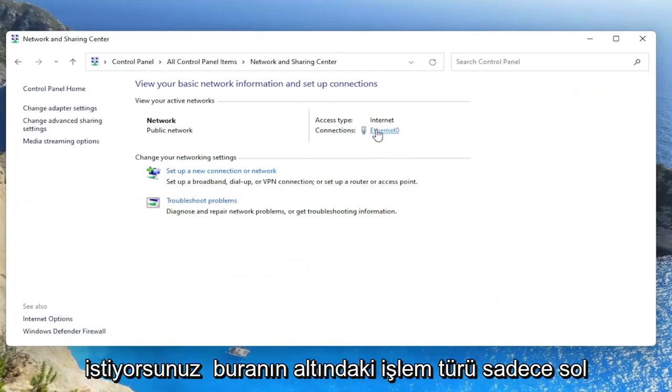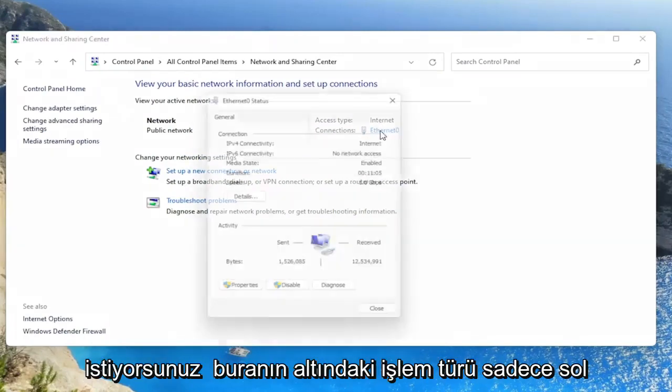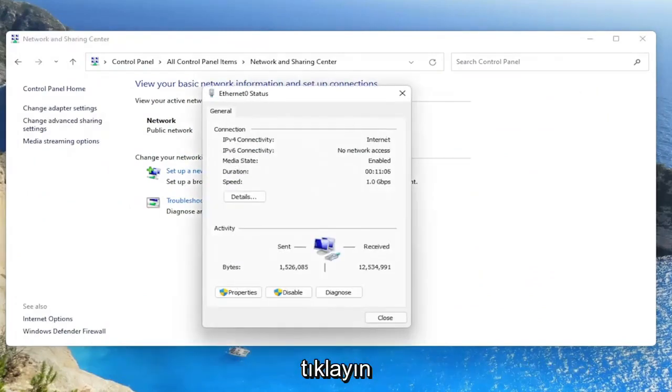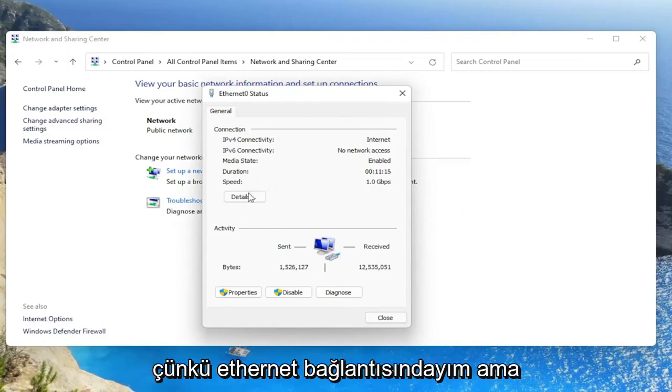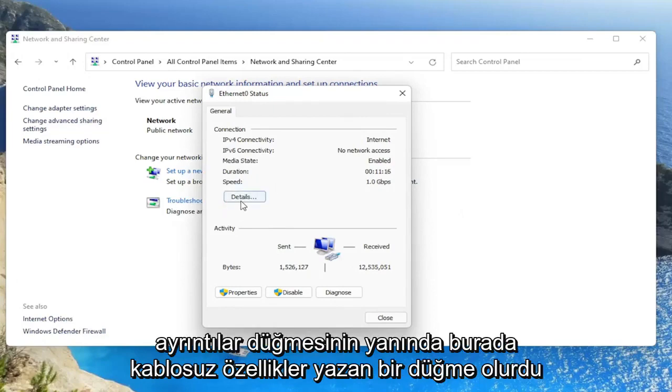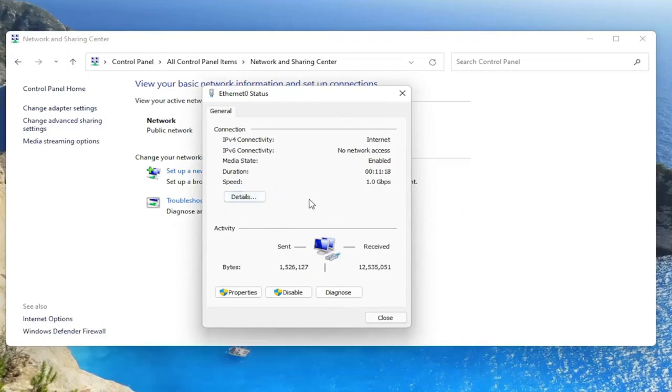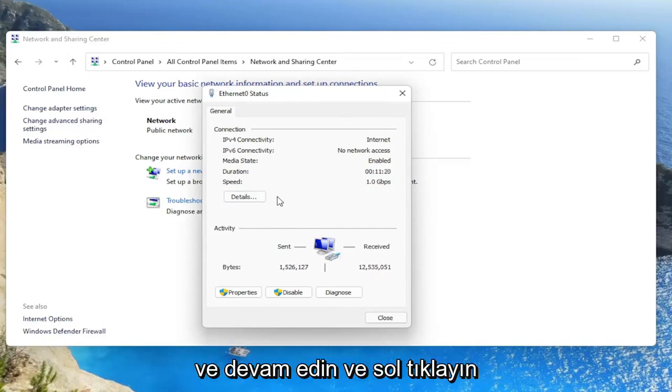You want to select your internet connection type under here. Just left click on it. I don't have one in my case because I'm on an Ethernet connection, but next to the details button there would be a button that says wireless properties here. And you'd go ahead and left click on that.